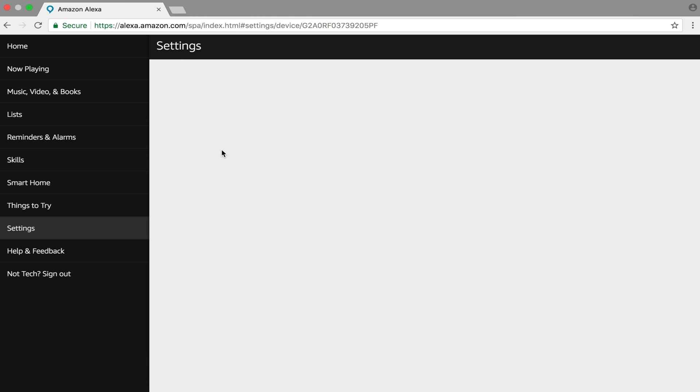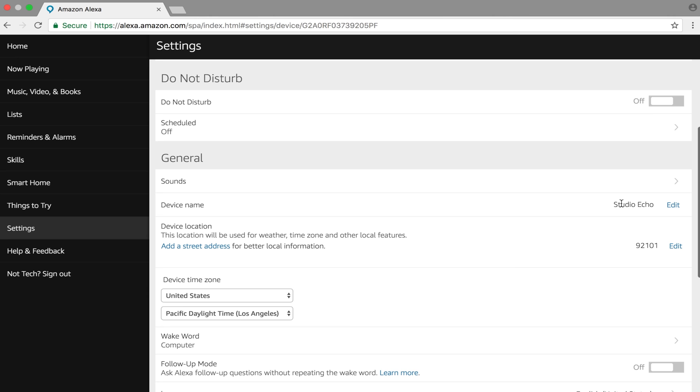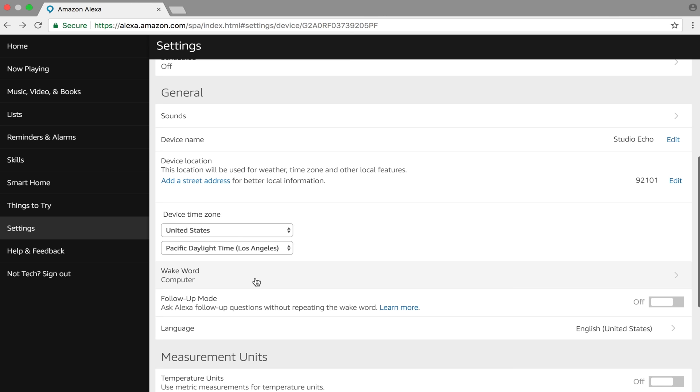For example, if you click on your Alexa unit, you can put in Do Not Disturb mode. You can rename it. You can control the volume of your alarms, audio, and then here's a cool feature that a lot of people may not know. It's called Wake Word.